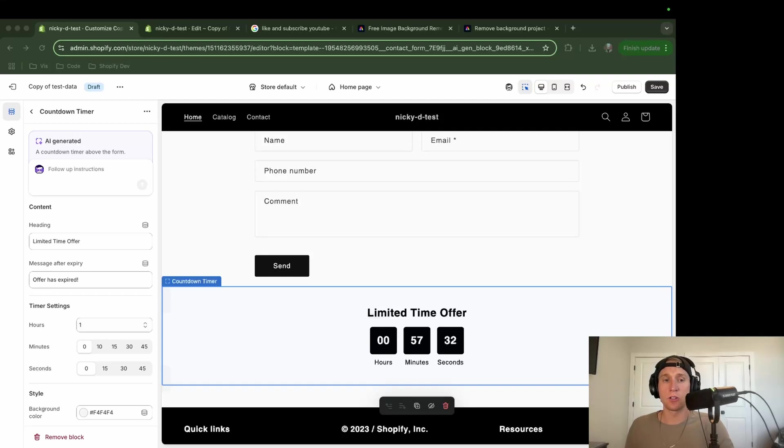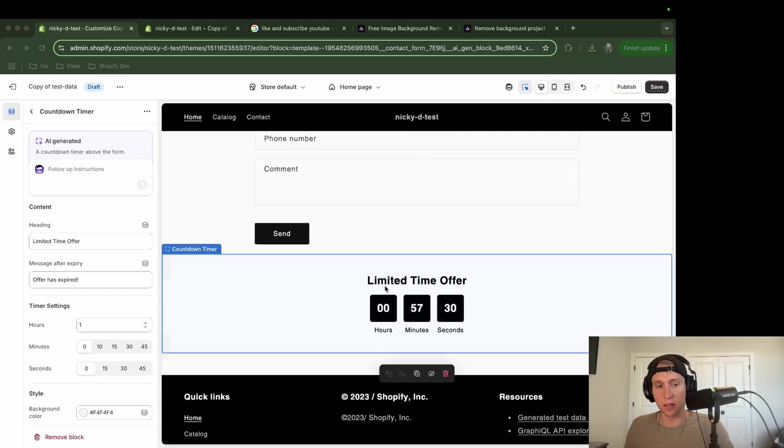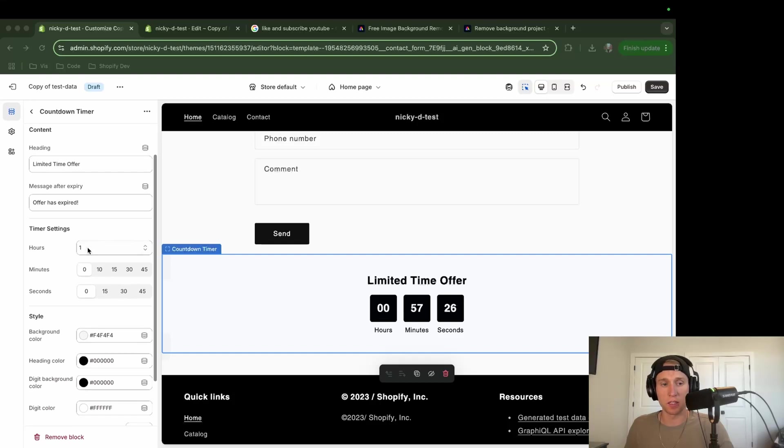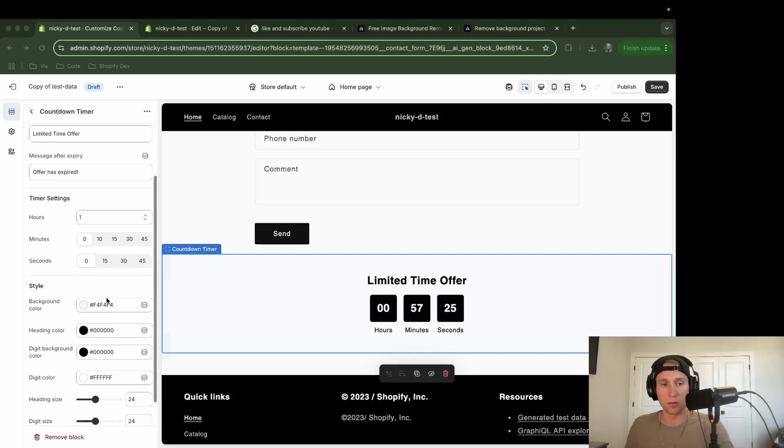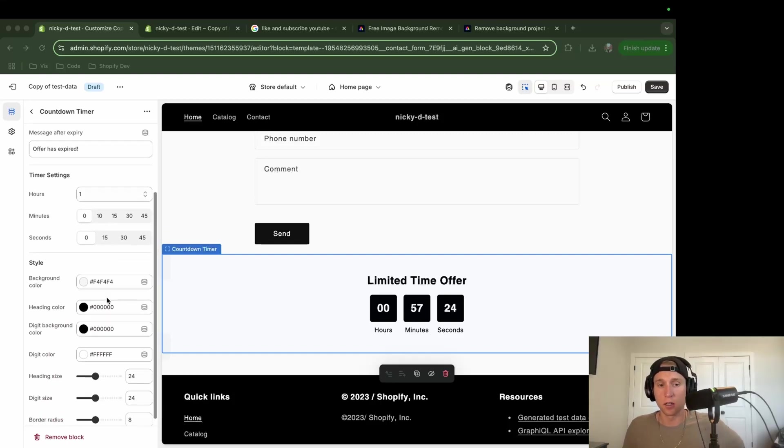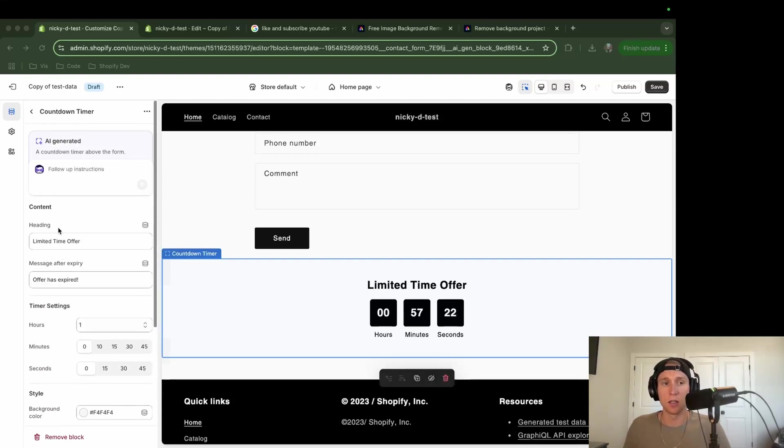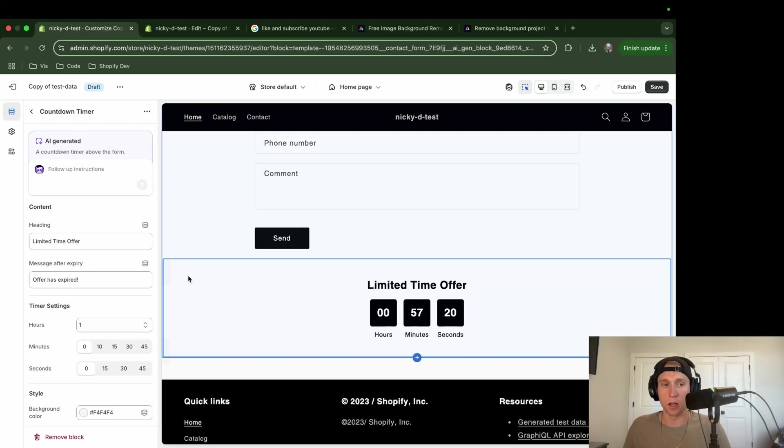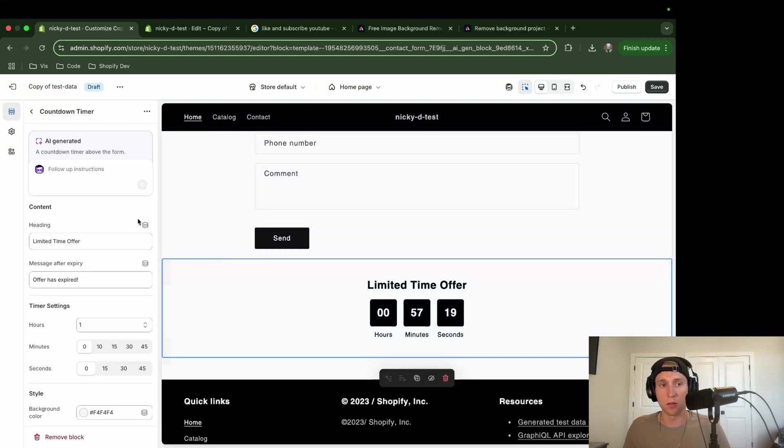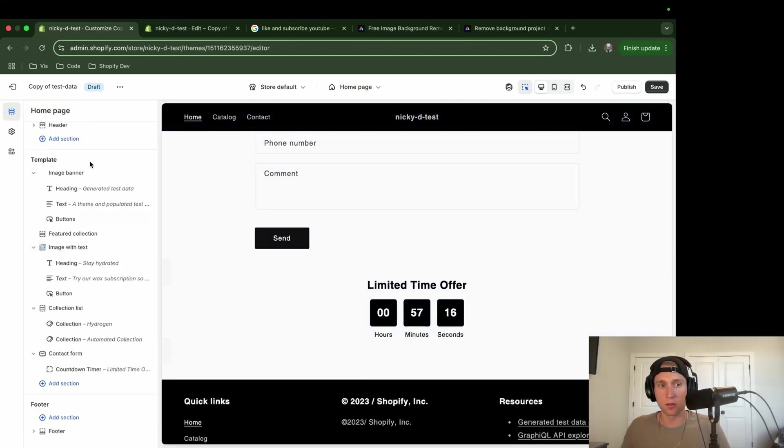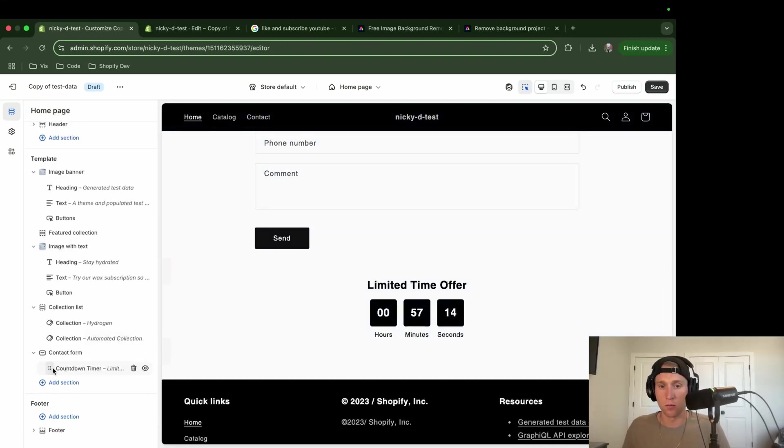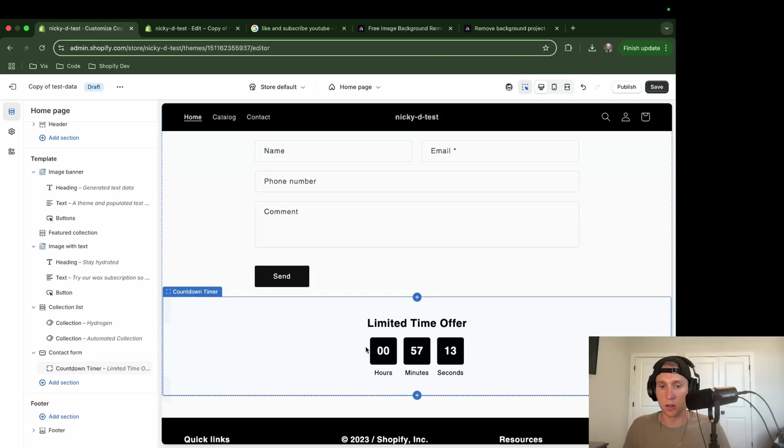So our AI generated section is complete, and we can see it right here. So this looks pretty good. Actually, it has a lot of customizable section settings right here, which is what I would like to see. And I wanted it at the top, but it could be the placement of my HTML.